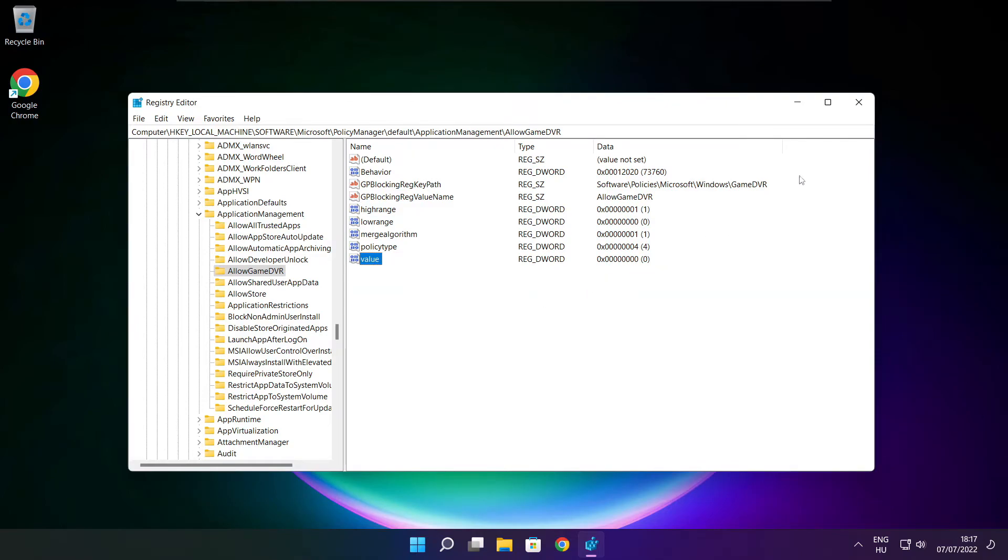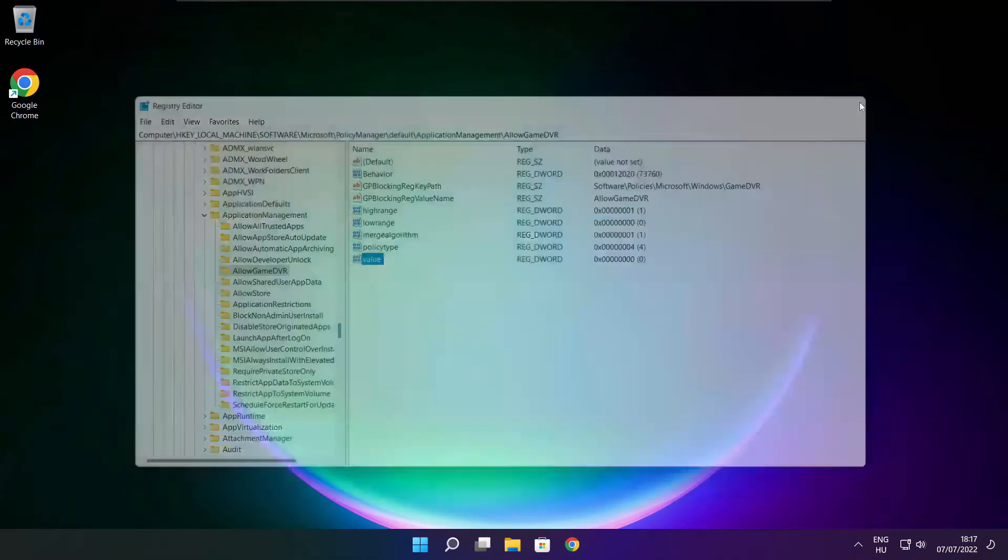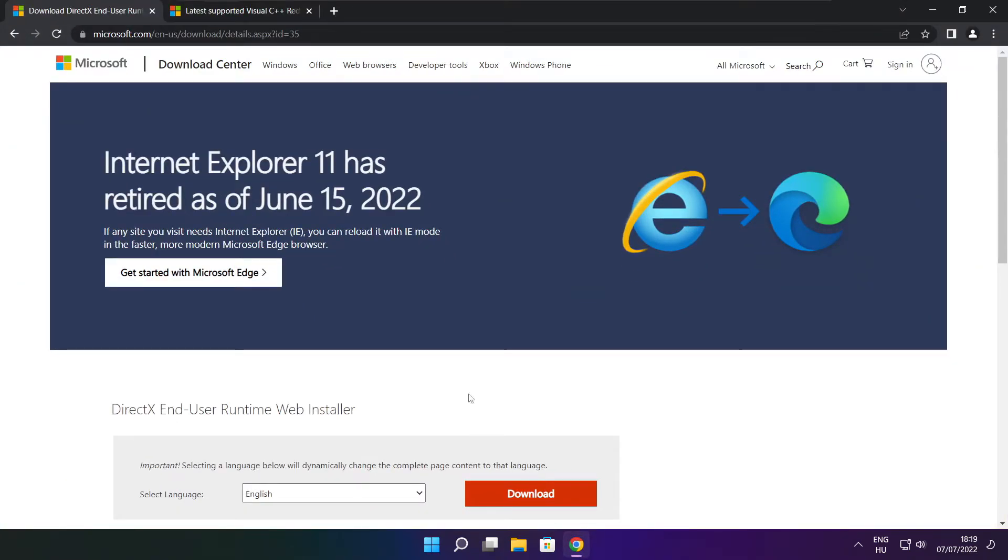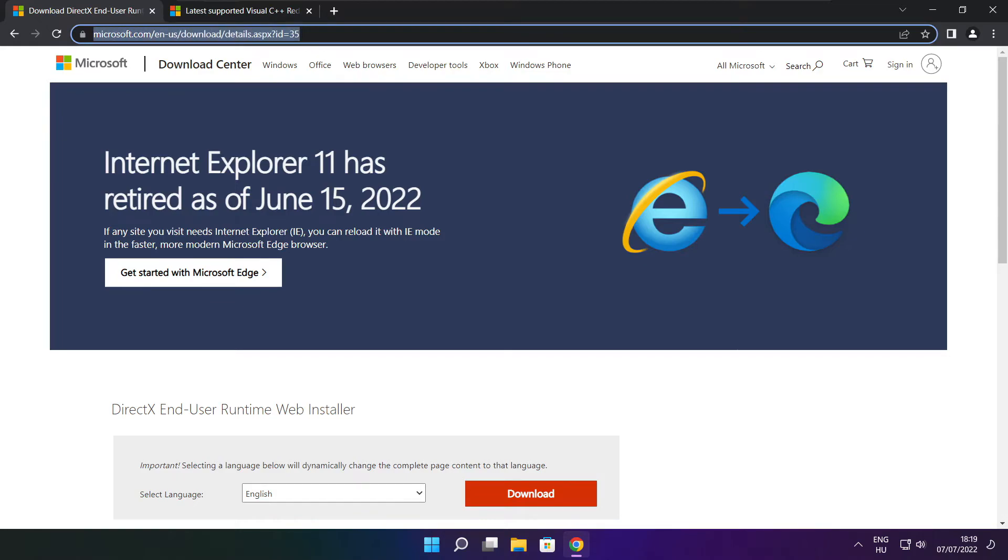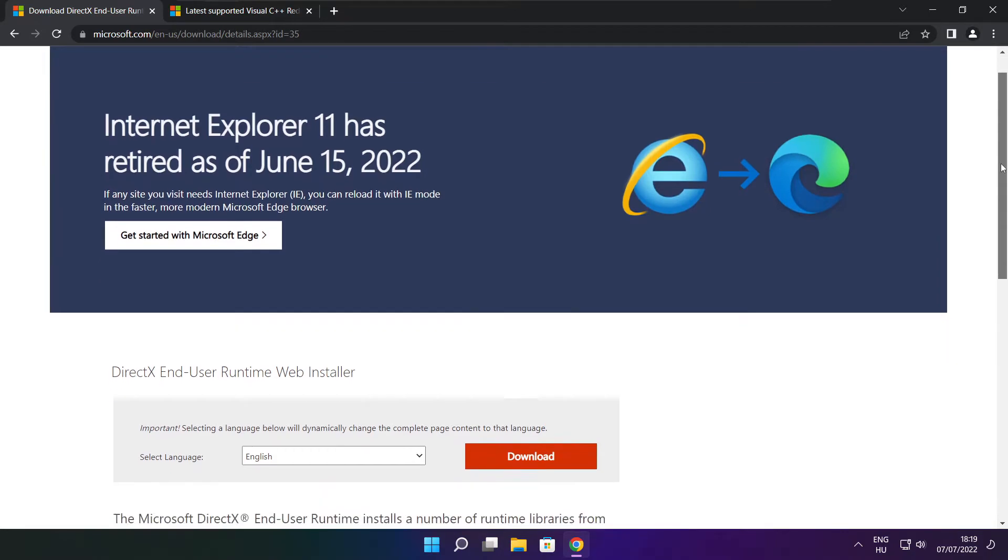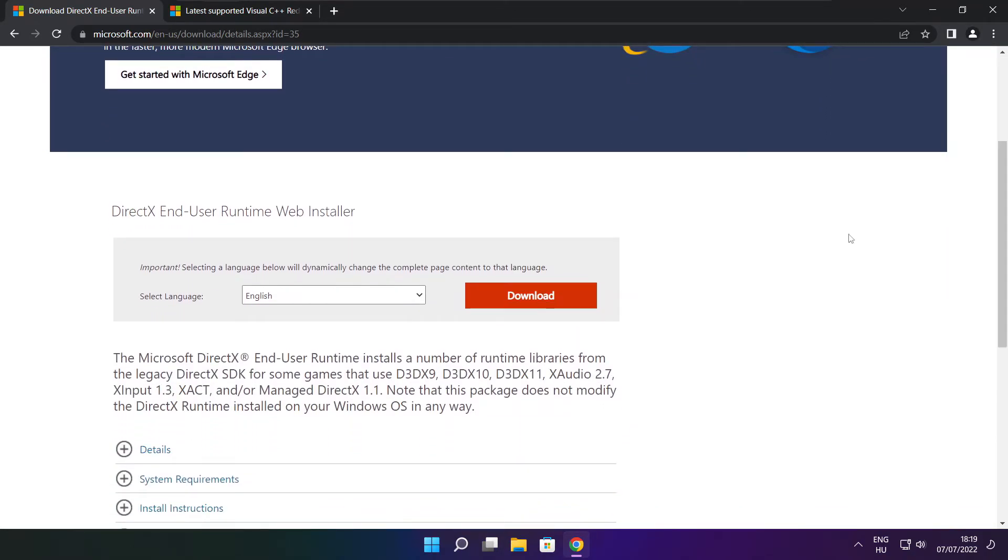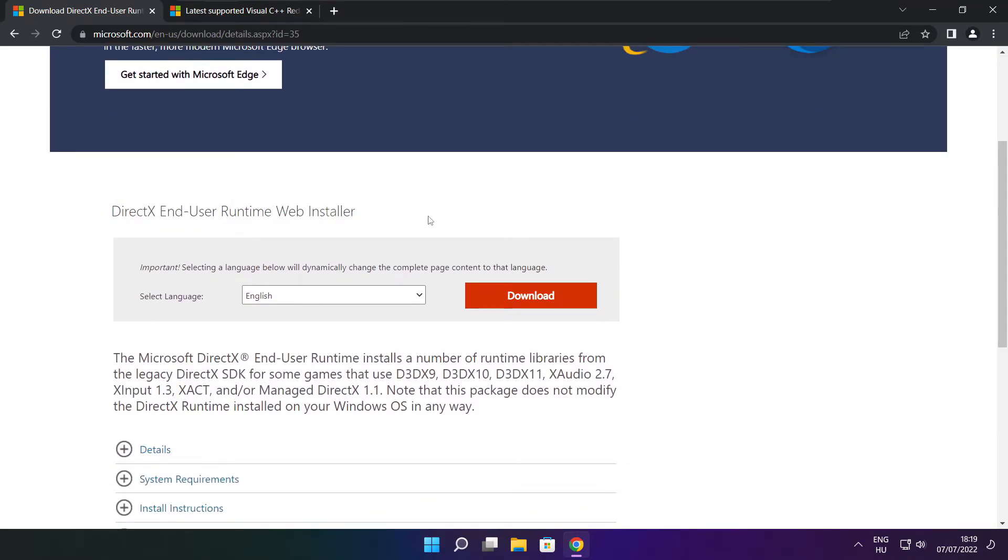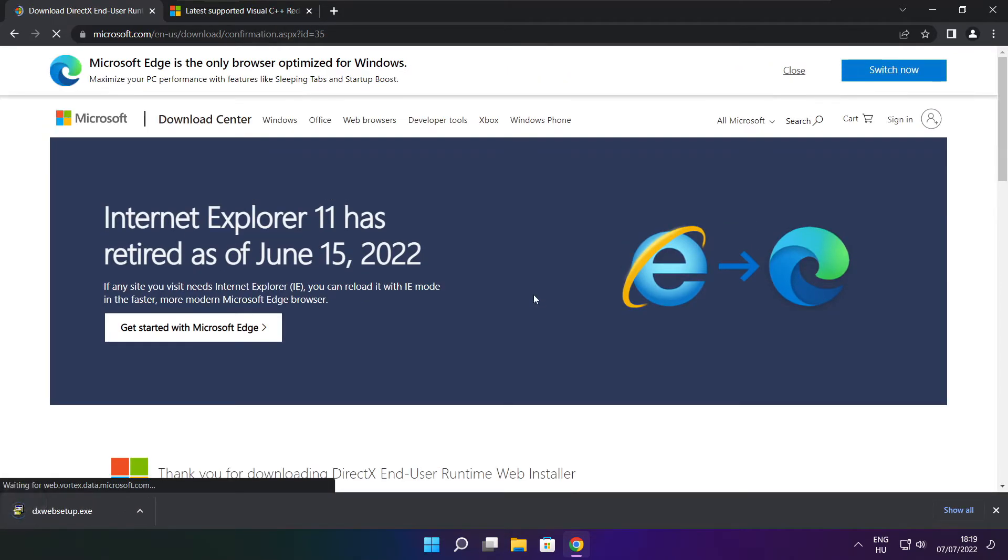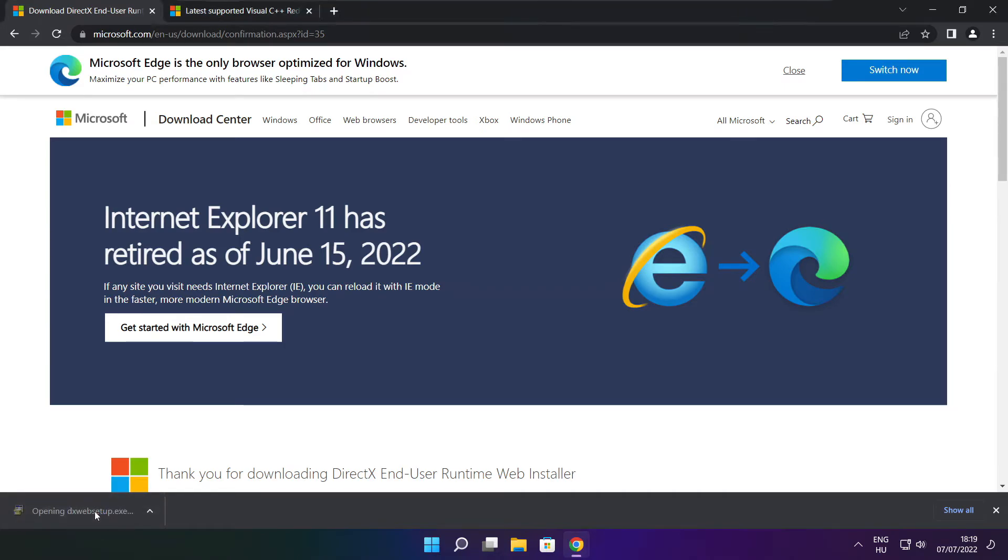Close the window. Open internet browser. Go to the website link in the description. Click download. Install the downloaded file.